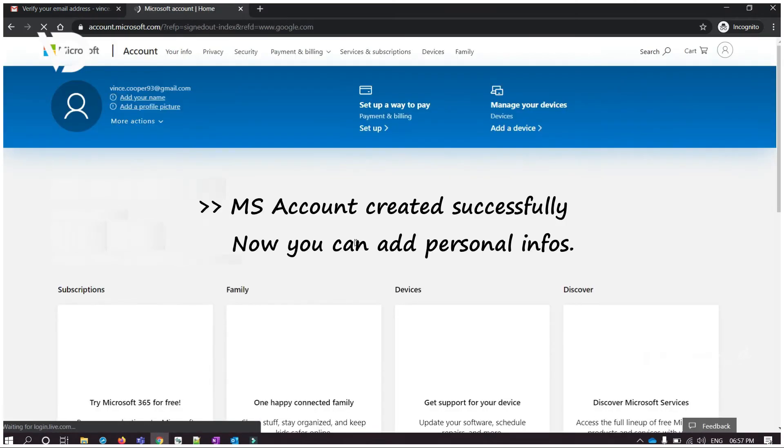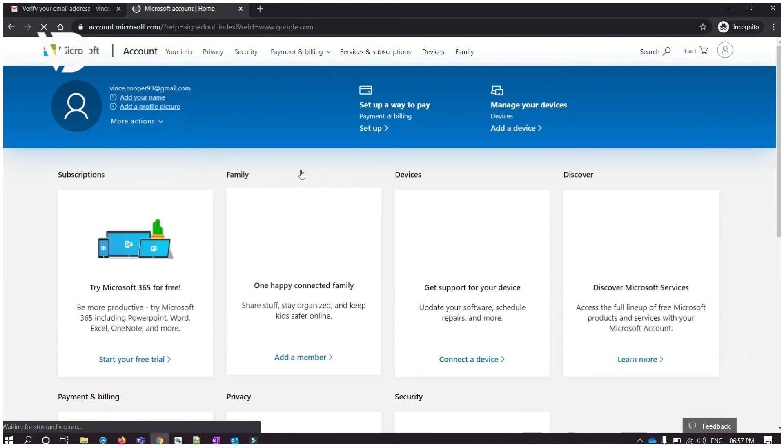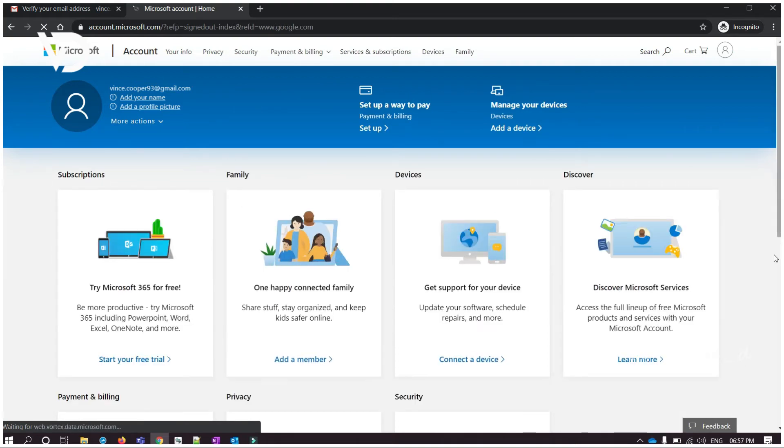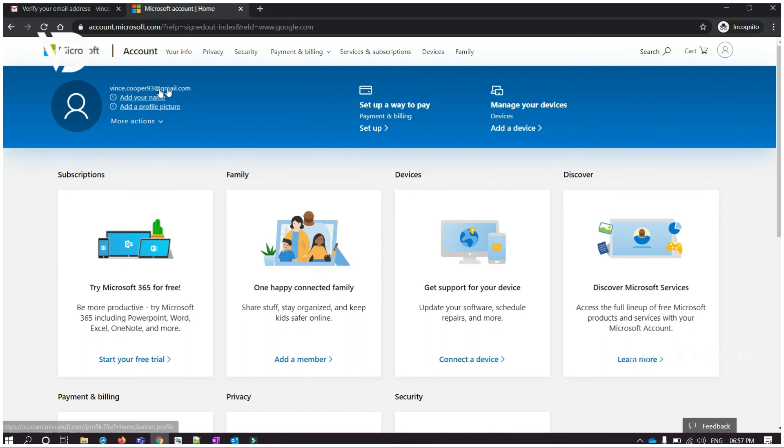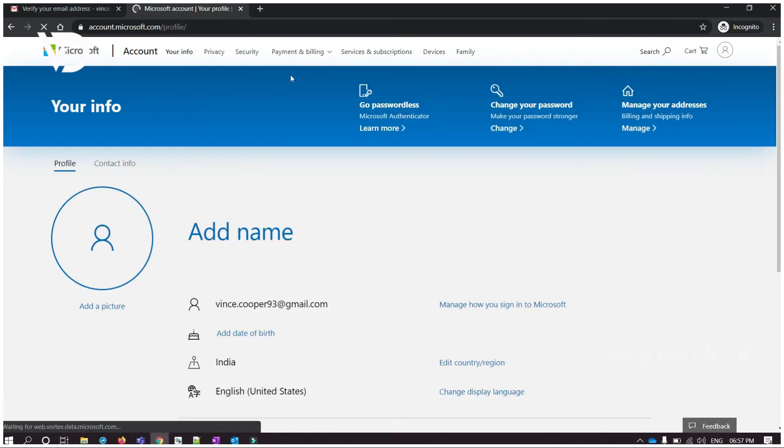Account has been created successfully. We can edit our basic information like name, phone number, etc. Also, you can use Outlook mail account.